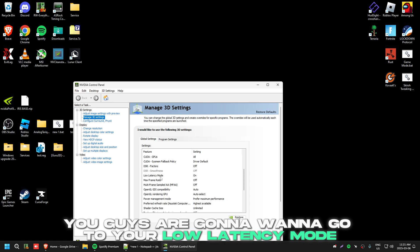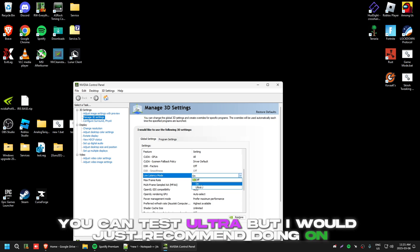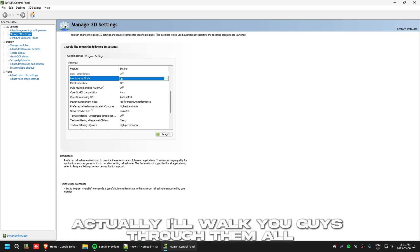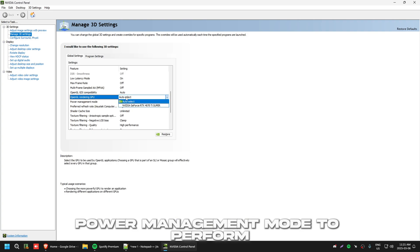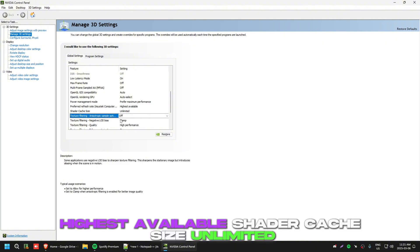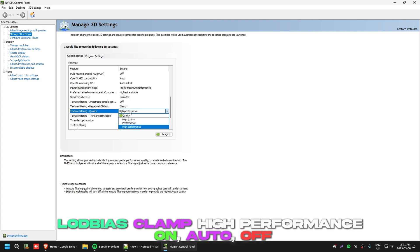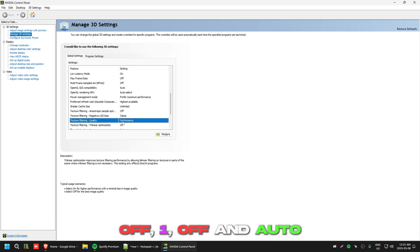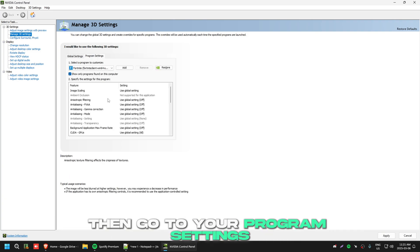Next, go to your Low Latency Mode in the NVIDIA Control Panel — if you're on video, turn it to 'On'. You can test 'Ultra' but I'd recommend 'On'. Here are the best global settings: Power Management Mode set to 'Prefer Maximum Performance', Refresh Rate to 'Highest Available', Shader Cache Size to 'Unlimited', Texture Filtering Quality off, OD Bias Clamp off, High Performance on, and the rest all off. Then go to Program Settings.